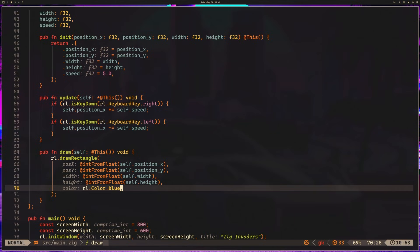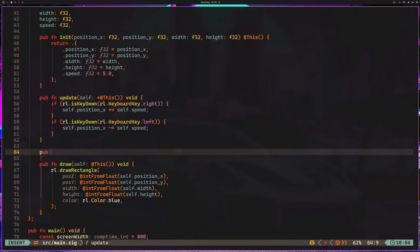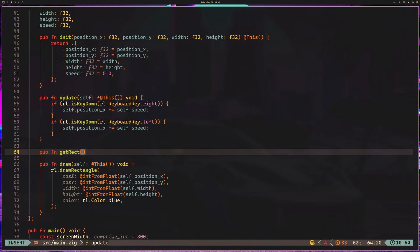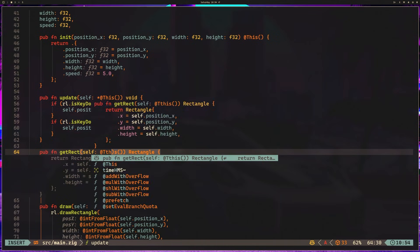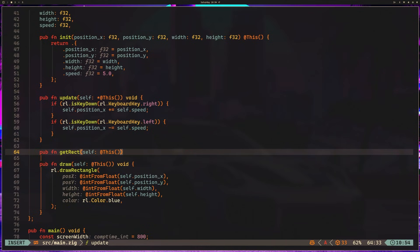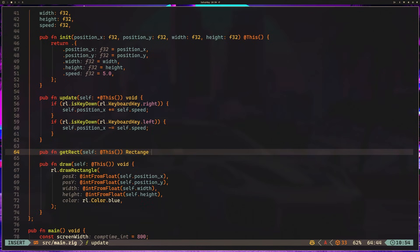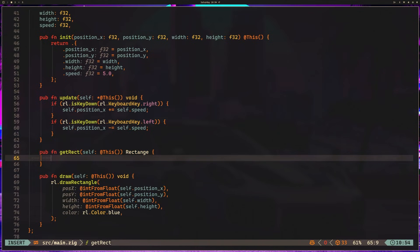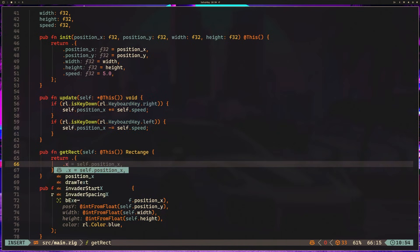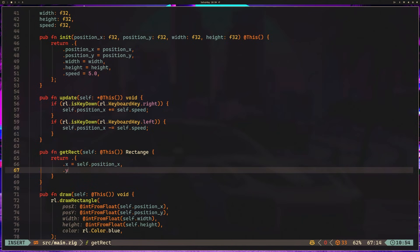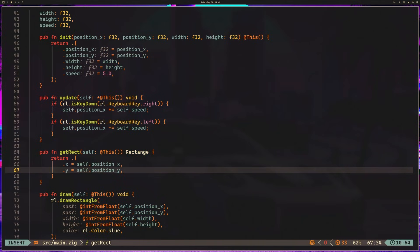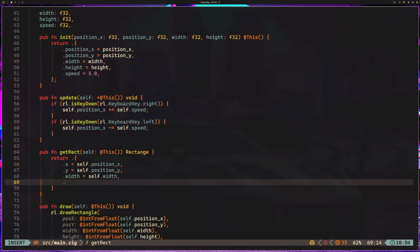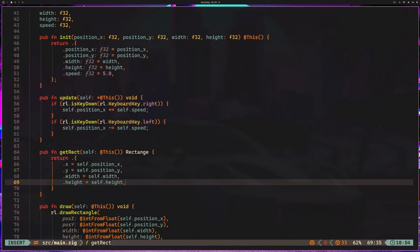Okay, so we have our draw method. I'm going to set up one more method, and this is going to be pubFunGetRect. And what we're going to do is essentially take this, we're going to read it, and what I want to do is return a rectangle. So we can return .x is equal to self.positionx, .y is equal to self.positiony, .width is equal to self.width, and then .height is equal to self.height.